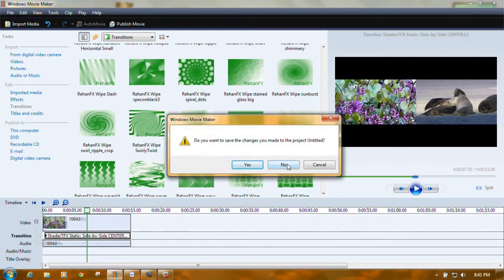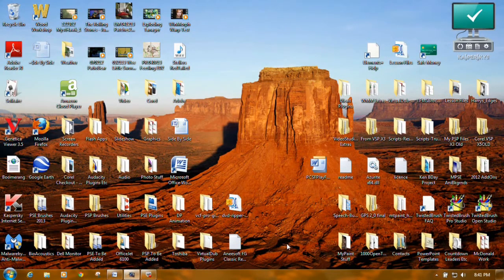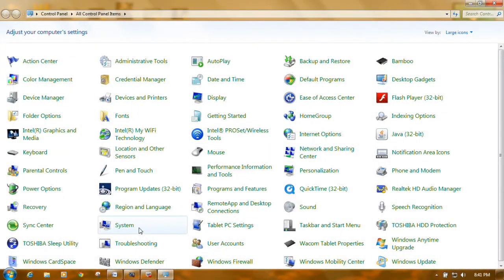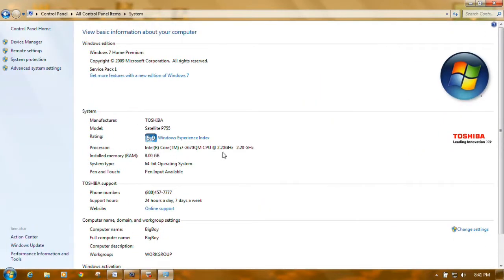First, we have to add a folder to your Movie Maker, and to do that you have to know whether you have a 32-bit or a 64-bit computer. Go to Start, Control Panel, and go to System. You get a whole bunch of information about your computer. Right here where it says System Type, it will say 64-bit or 32-bit Operating System. Please remember which you have — that's very important.